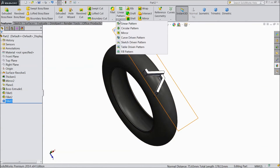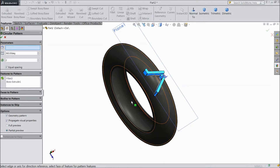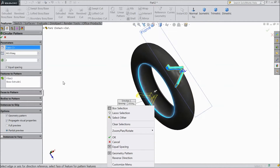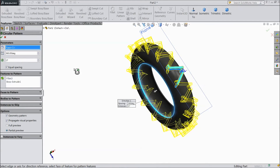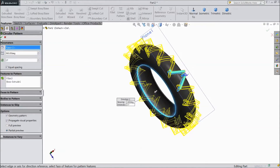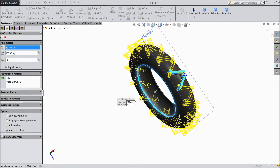Now go to and choose circular pattern. Select fillets and body. Choose seventeen numbers and click OK.